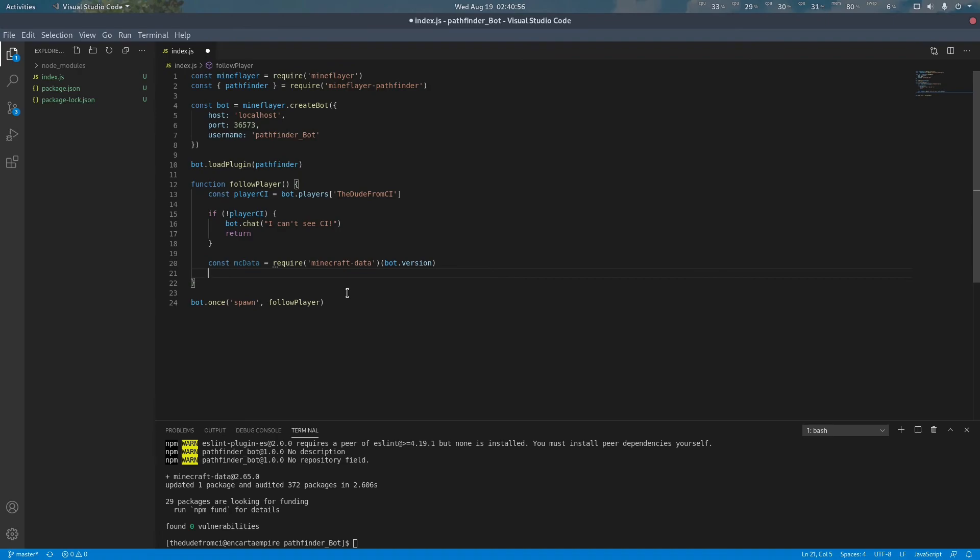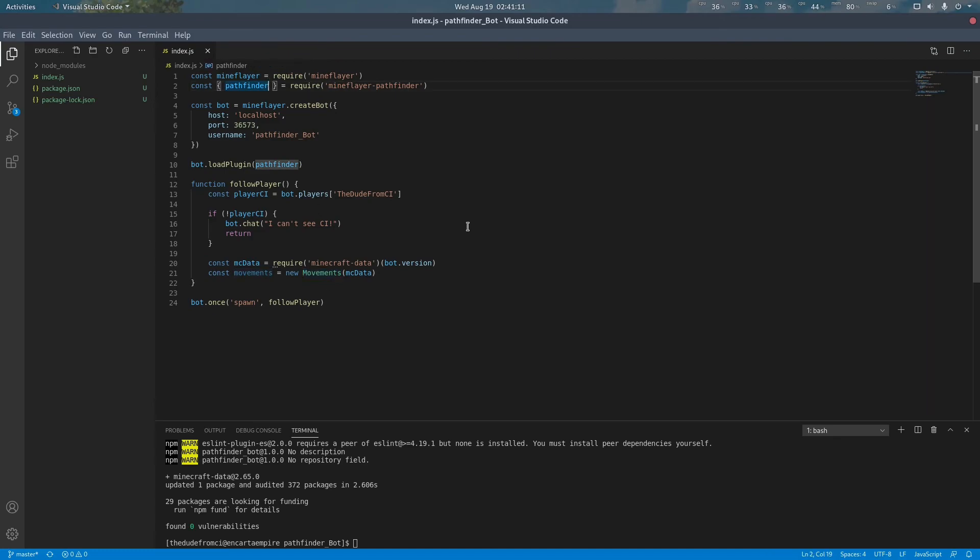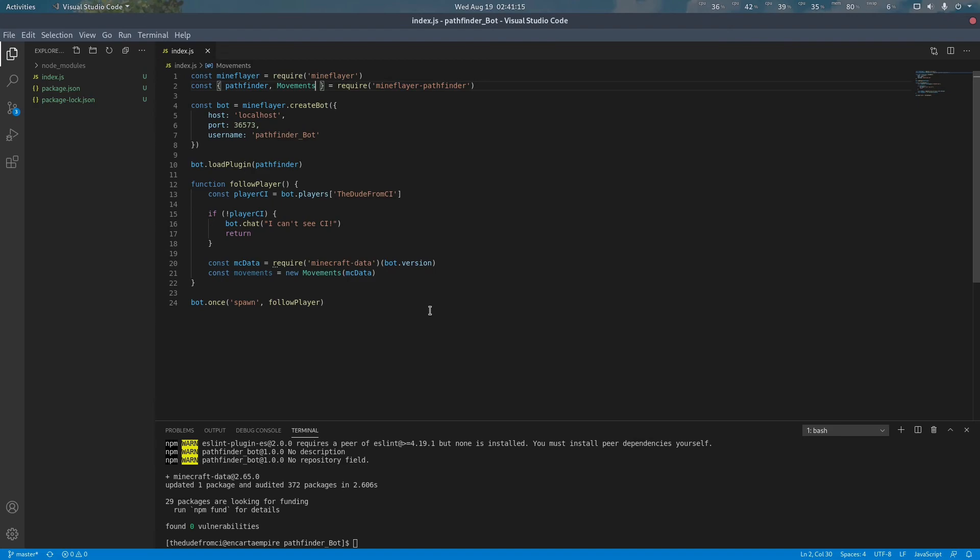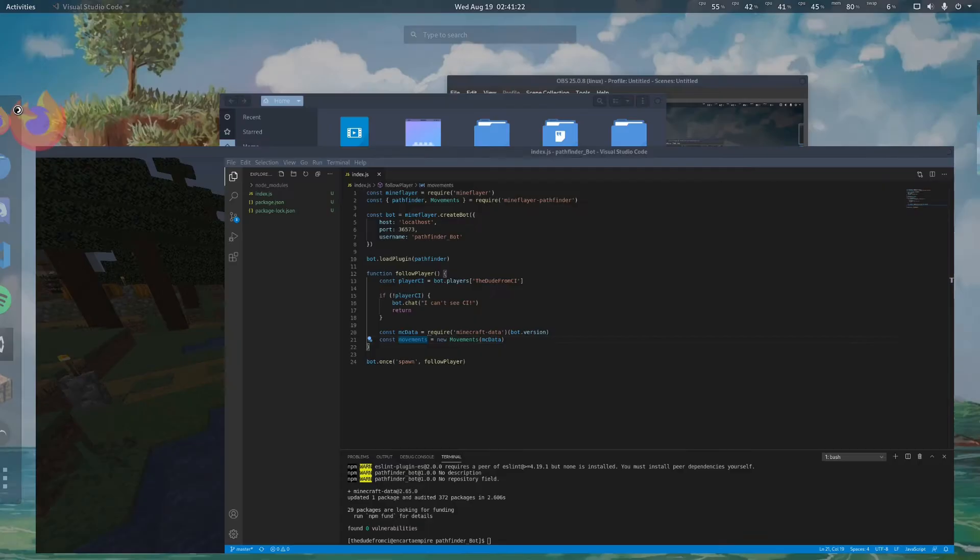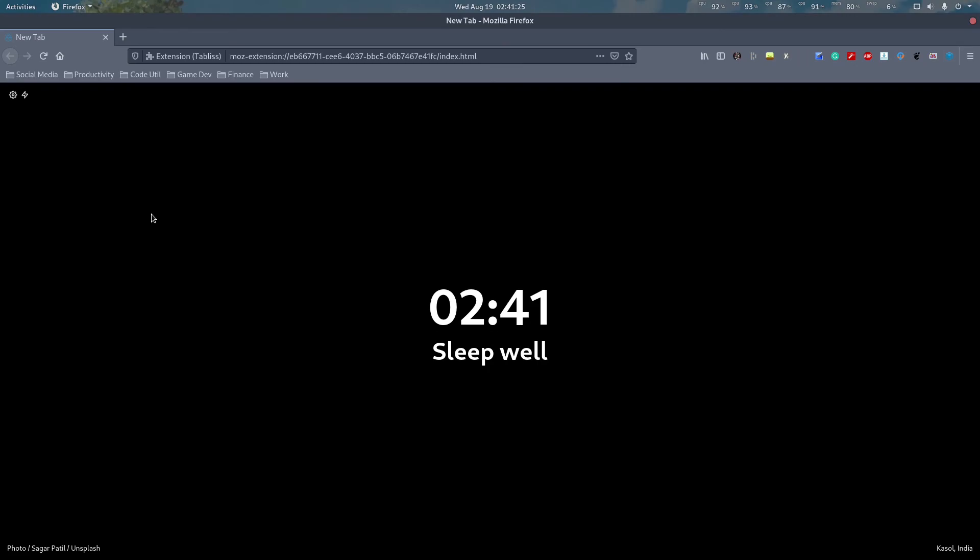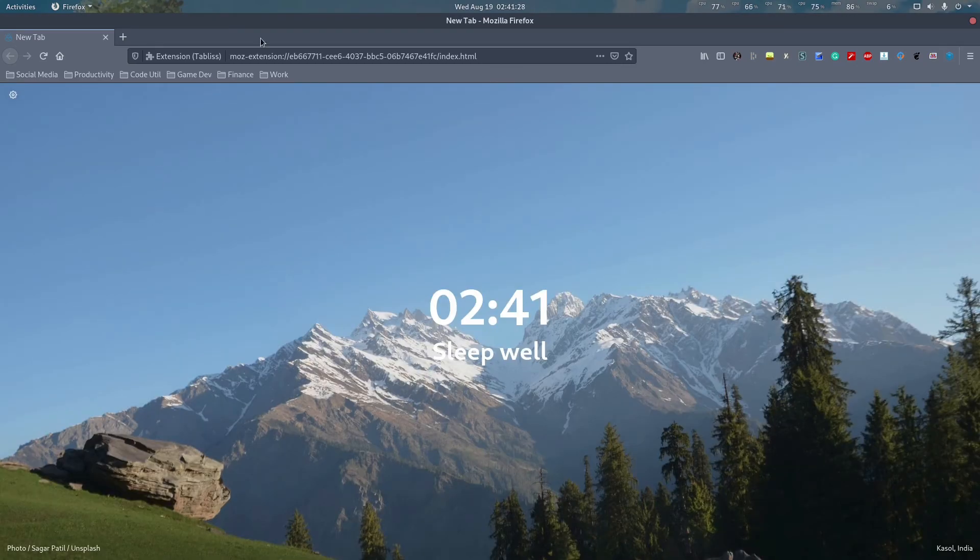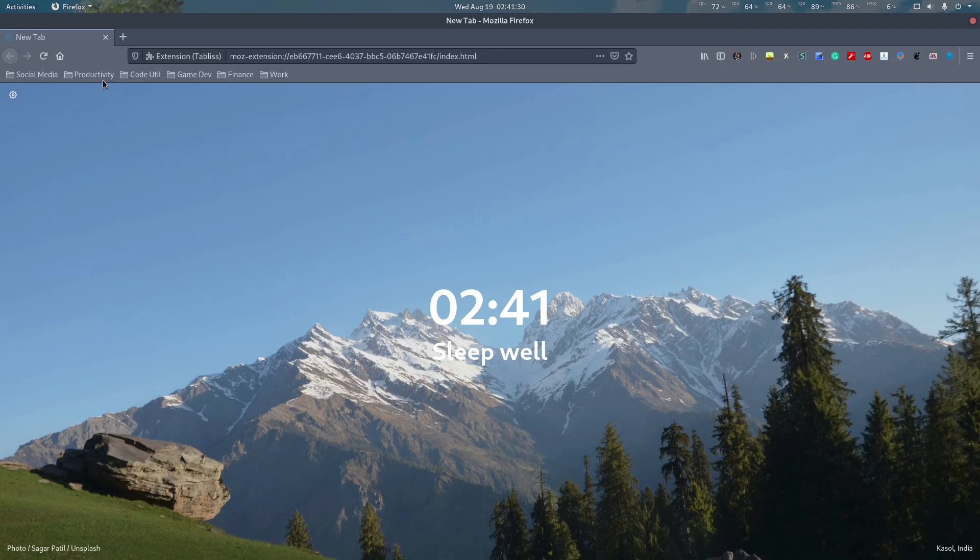Now that we have loaded Minecraft data we can pass it into the movement object. The movement class is a class loaded by mineflare-pathfinder. This contains information such as specifics for how to move the bot. This is information such as what blocks can be moved over, what blocks can be edited, what blocks should be avoided, and so on.